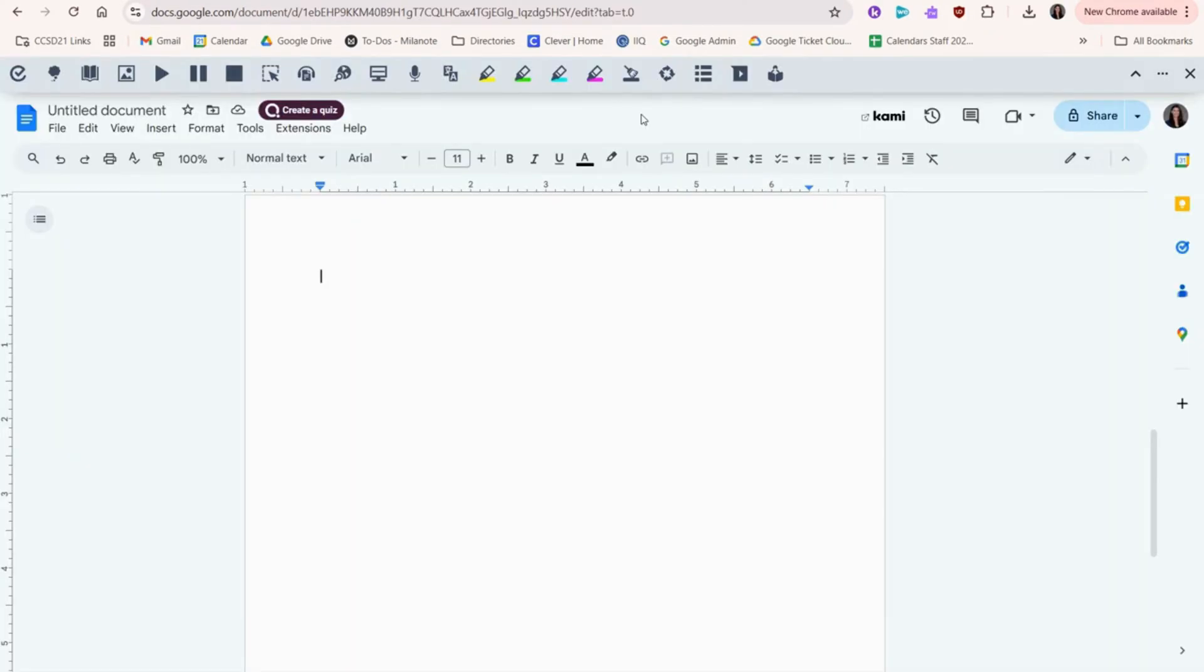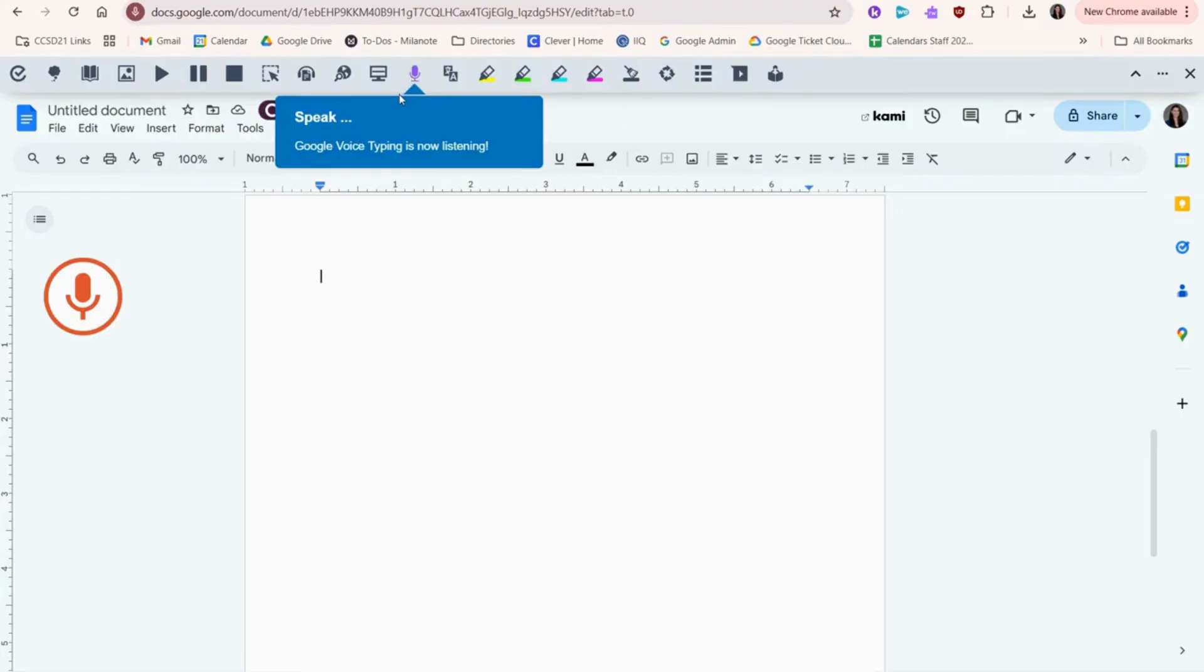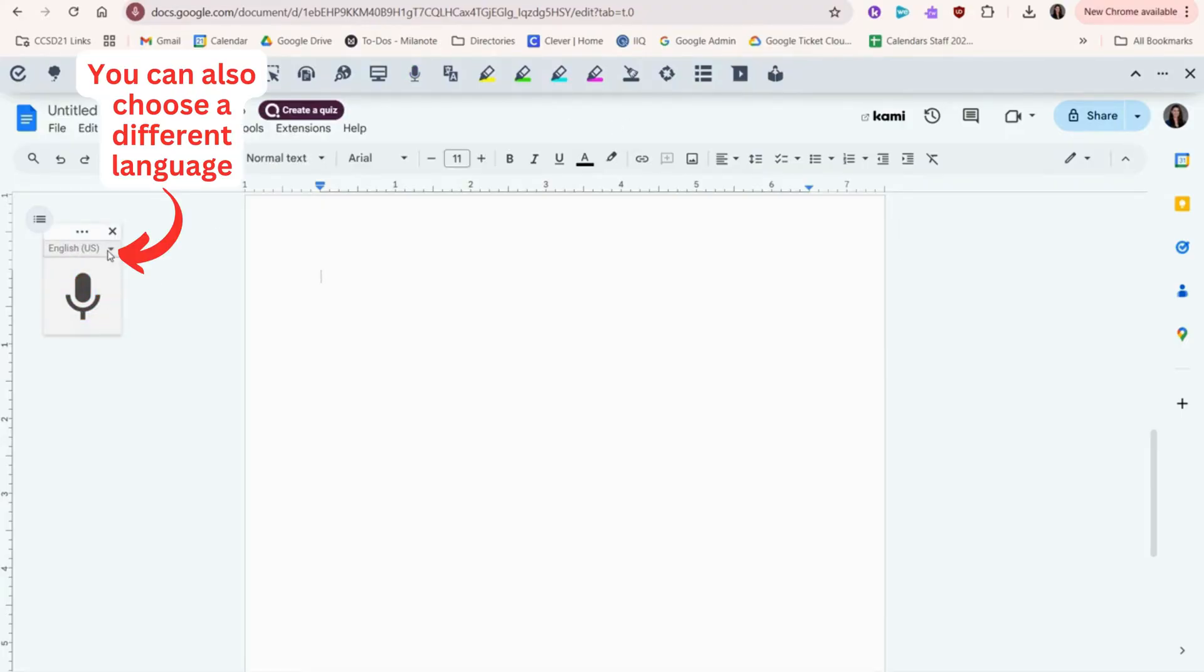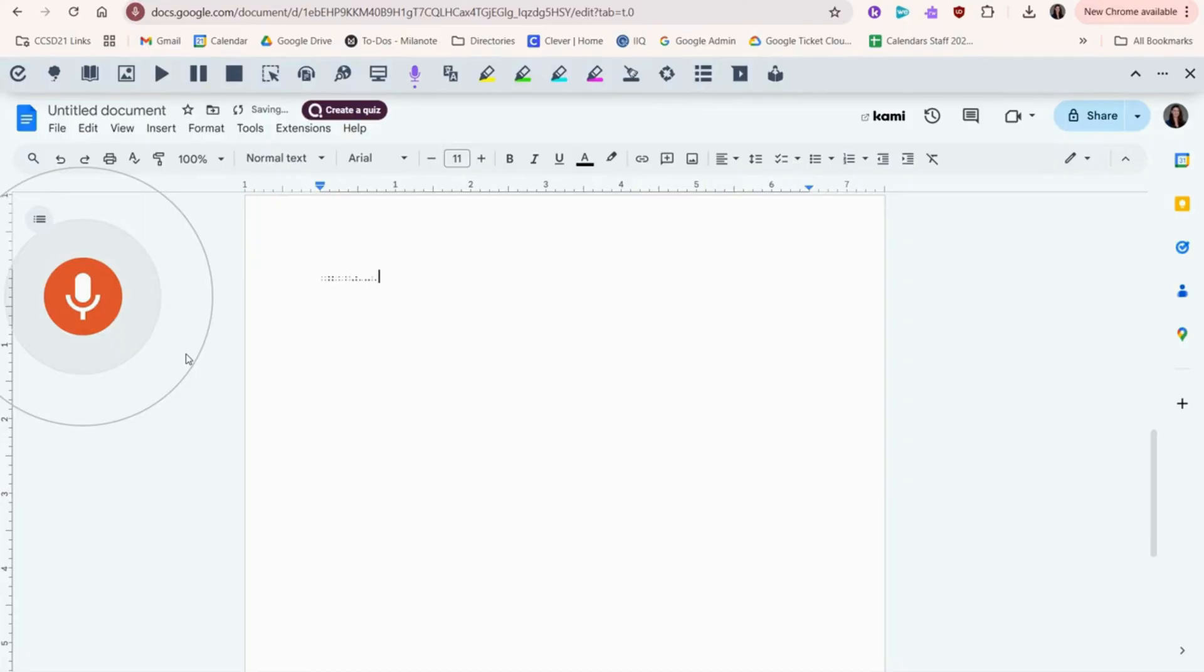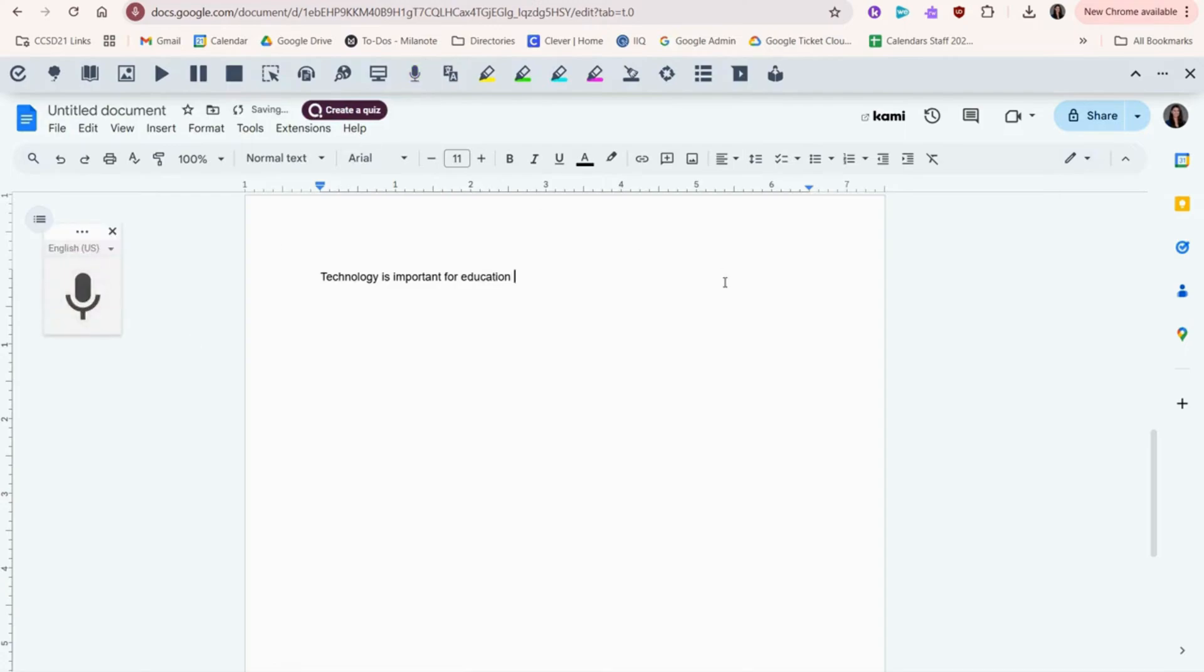Next up, we're going to use Talk and Type. You're going to click here, and you can just start talking. Technology is important for education. Once you're done, you'll click here, and it'll turn off.